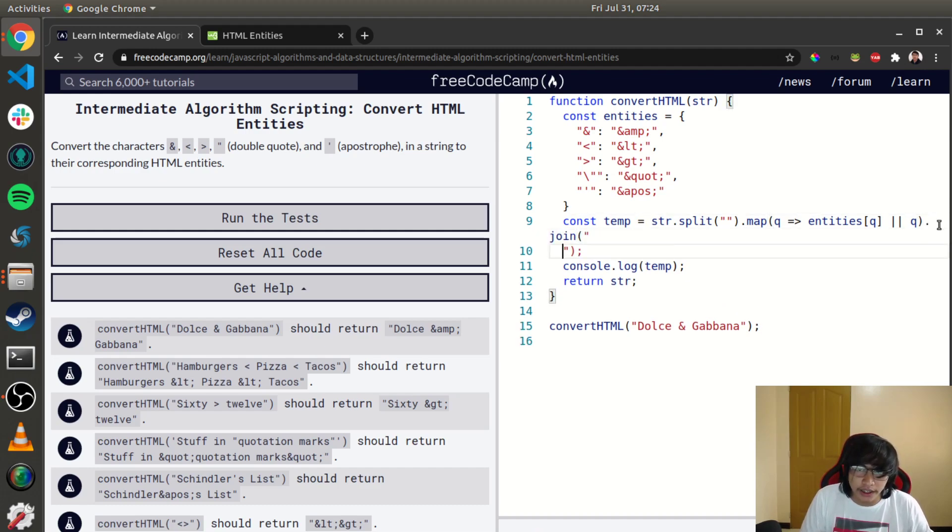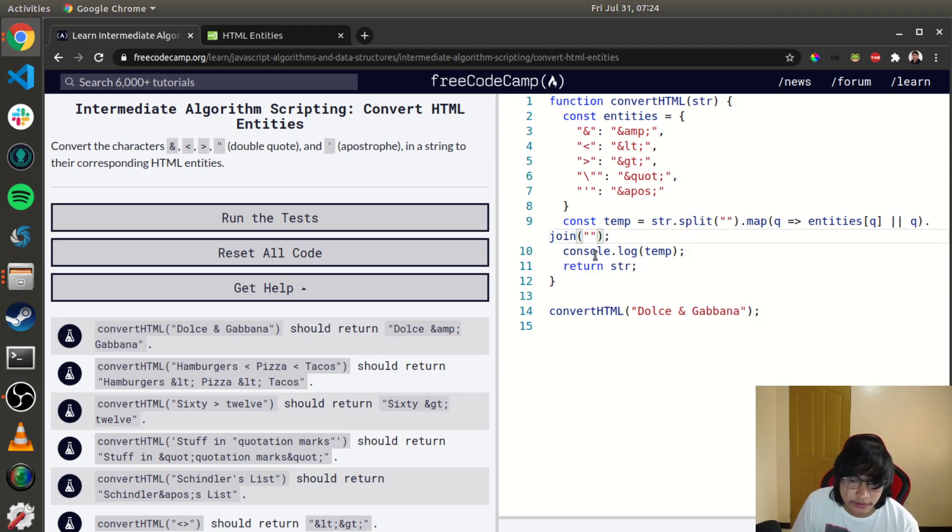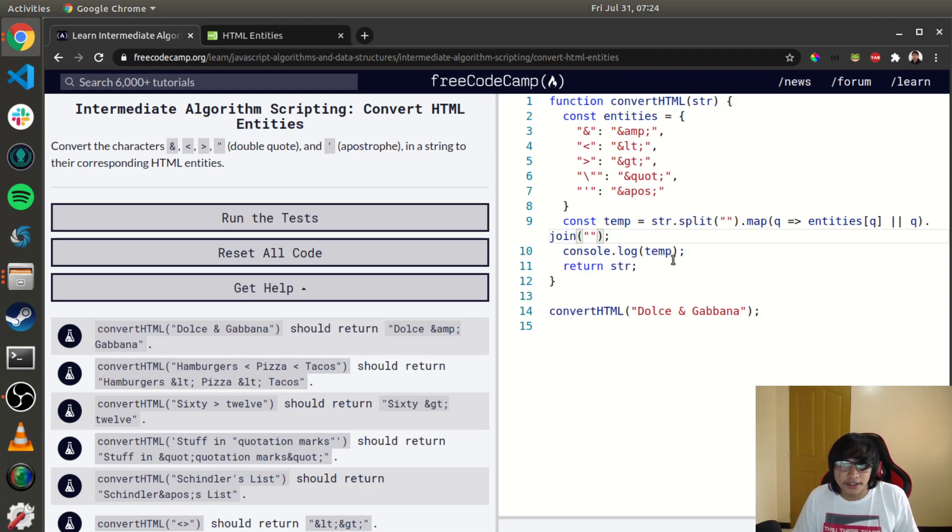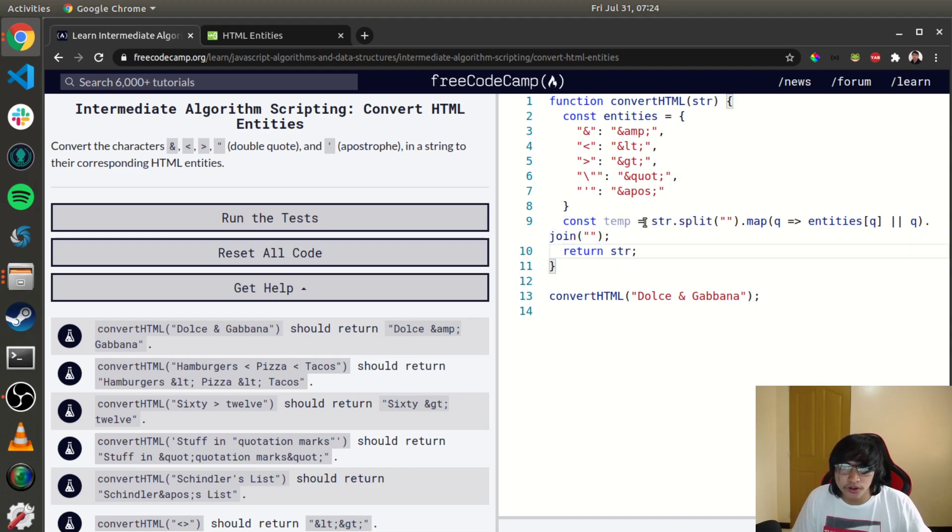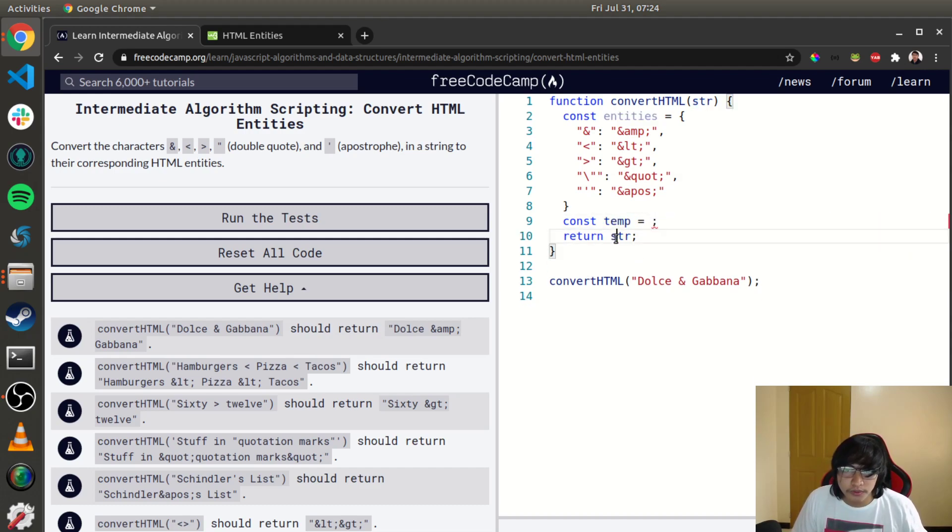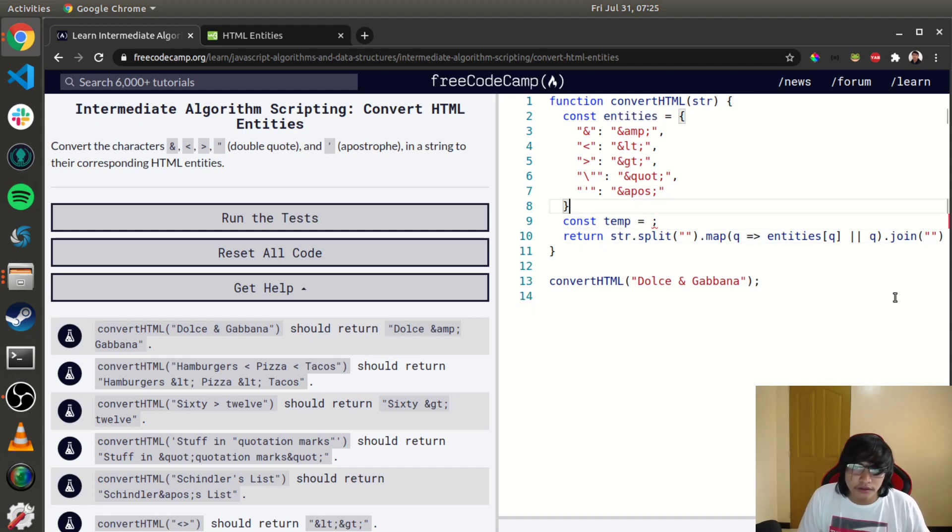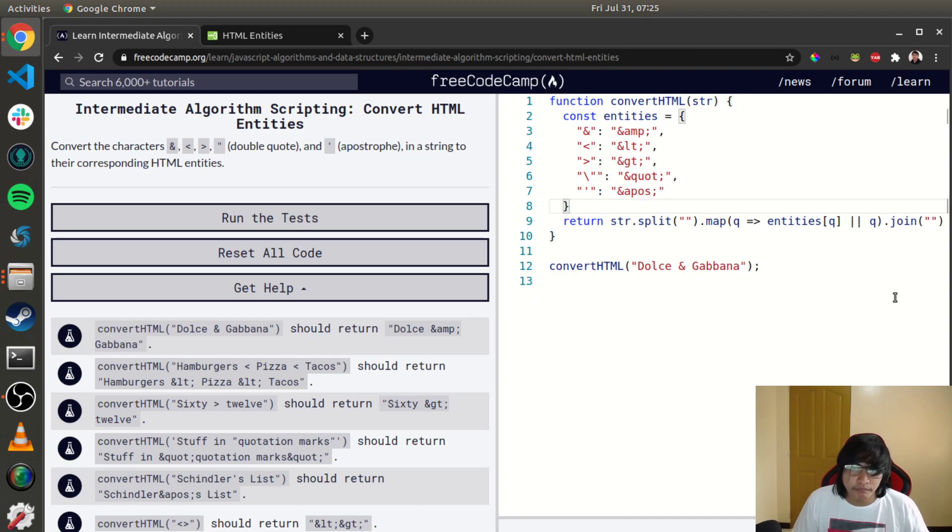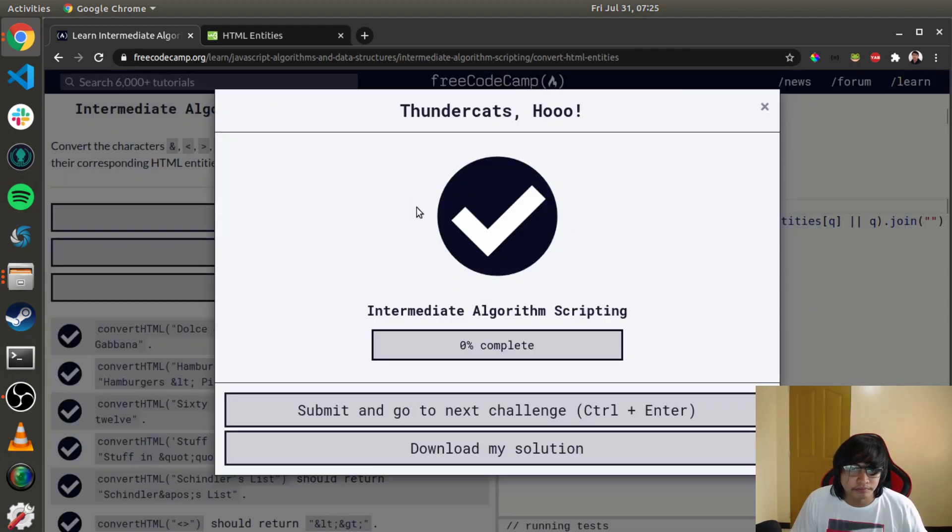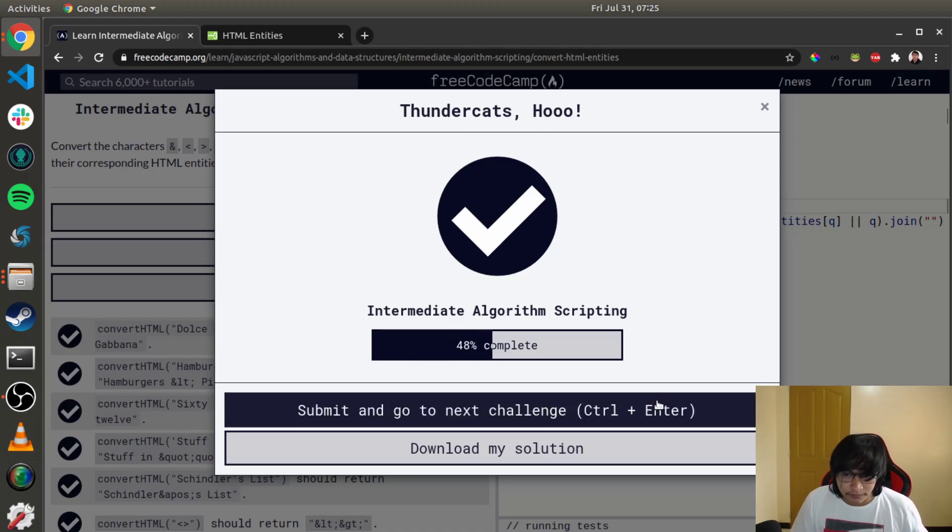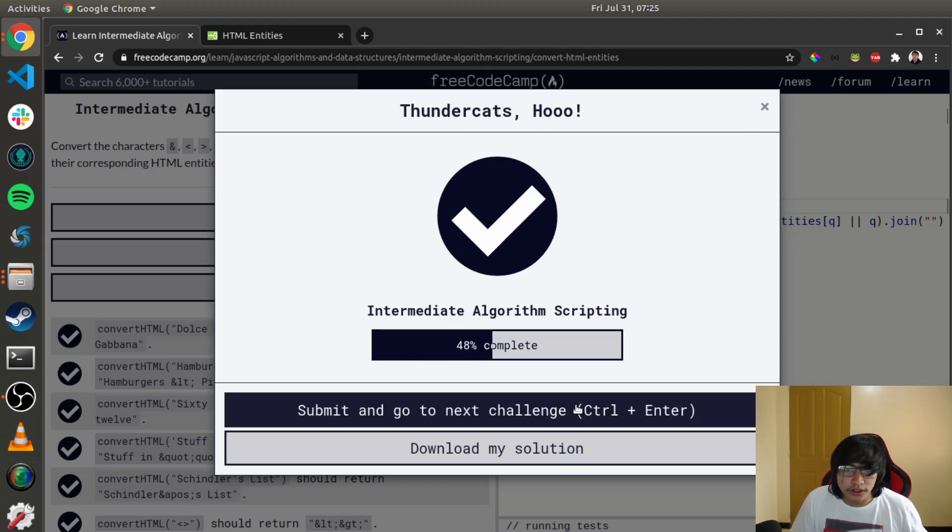Let's just shorten the code, copy this one in here and remove the temp variable. Let's run the tests. Yeah, that's how we do the HTML entities.